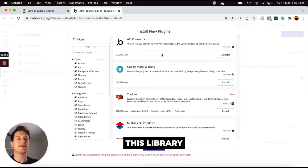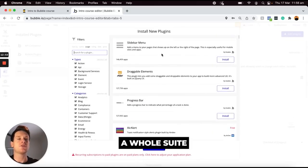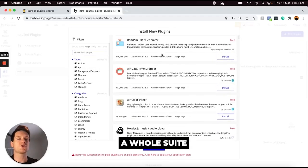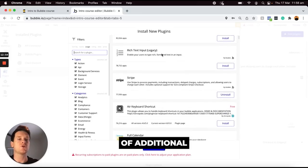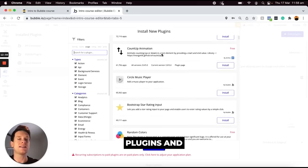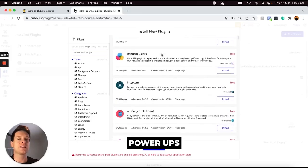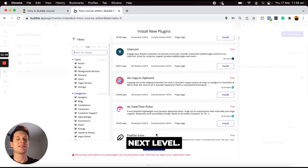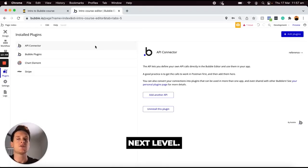And as you'll see this library includes a whole suite of additional Bubble plugins and power-ups that can help you take your application to the next level.